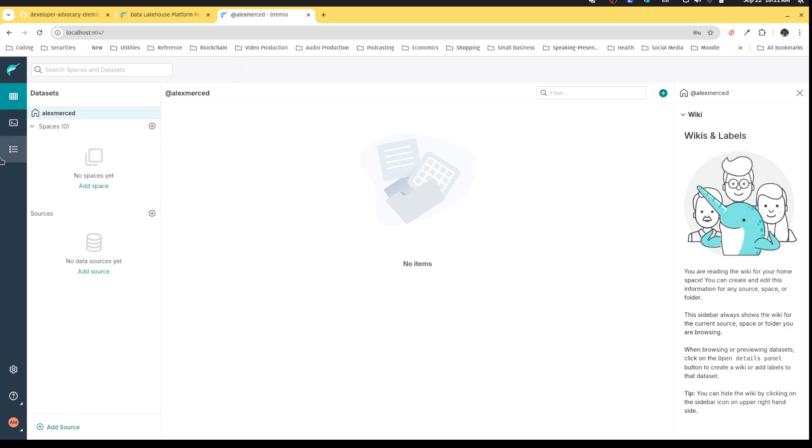When you first enter the Dremio UI, you're gonna see this environment. The idea is that if you're a Dremio user, this is where you can see all the data that you have access to. The purpose of this is that you have data in many places and you want to unify that so you can much more easily work with your data without having to manage all these different connections within your scripts. All your data is right here where you can curate it.